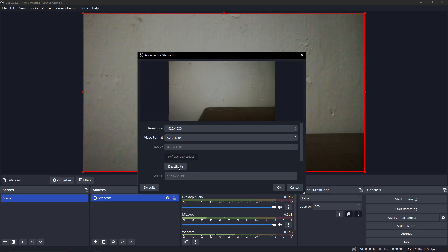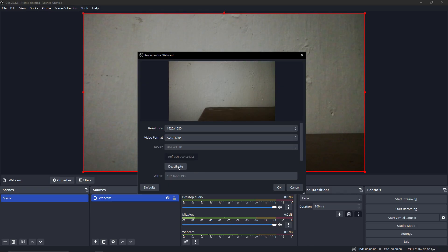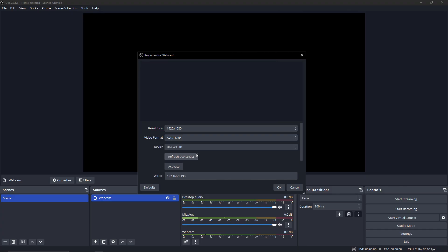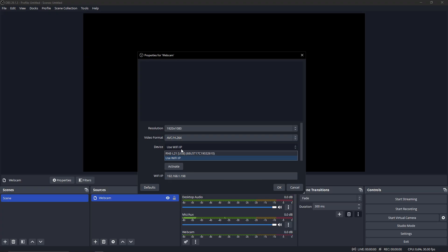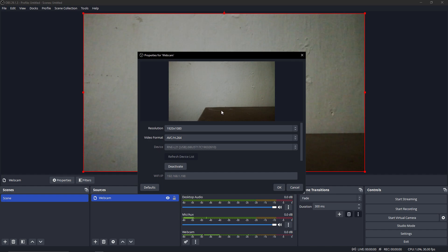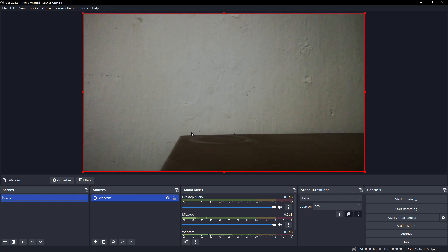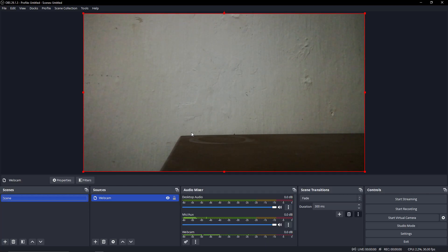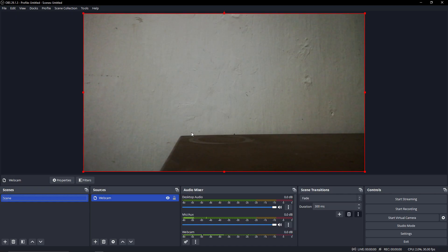Now I will show you how to connect DroidCam using USB cable. Click on deactivate first. After that, click on refresh device list. Now you can see your phone model in device. Select that and click on activate. Now you can see it's connected via USB cable. I recommend you to use your DroidCam with PC using USB cable because you can get low latency if you connect via USB cable.